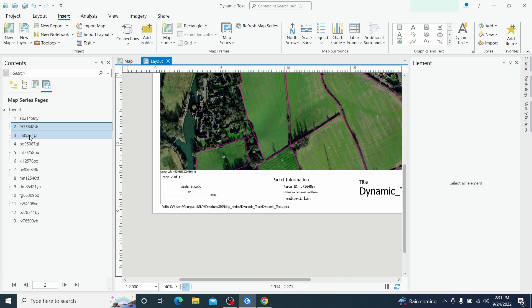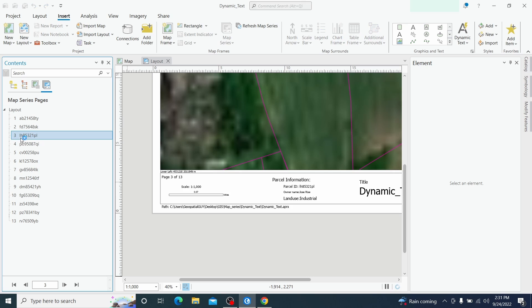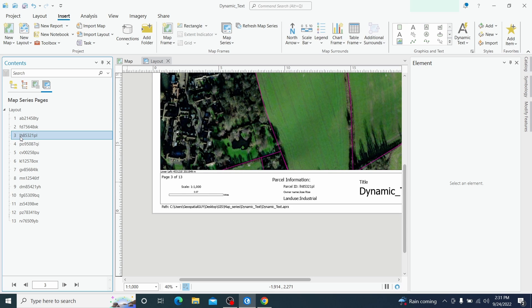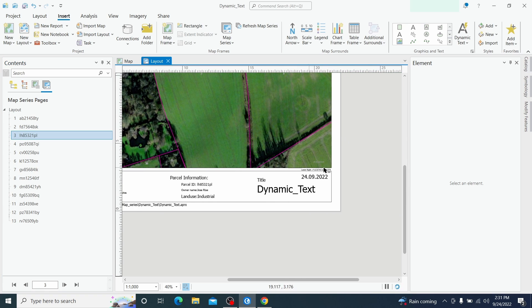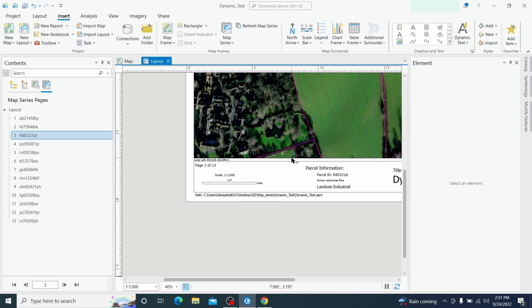So if now we switch to the layout number three we see that the information are changed, also this information is changed, and also the coordinates of the corners are changed.